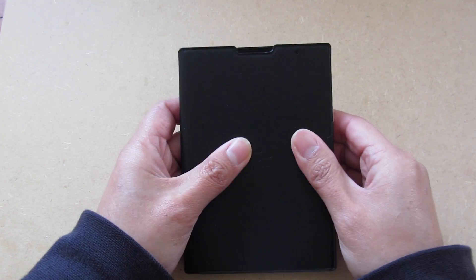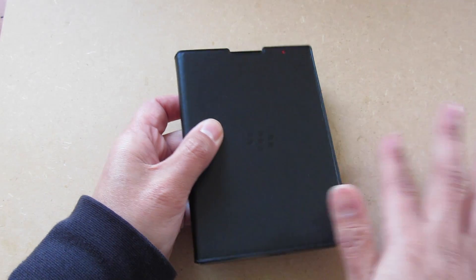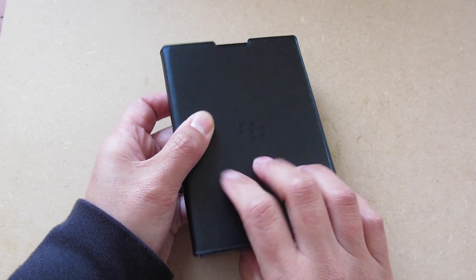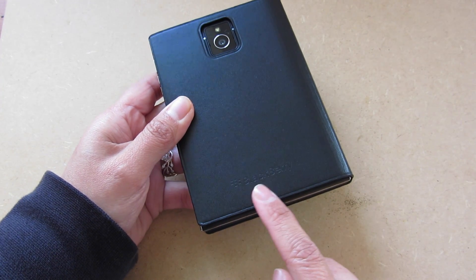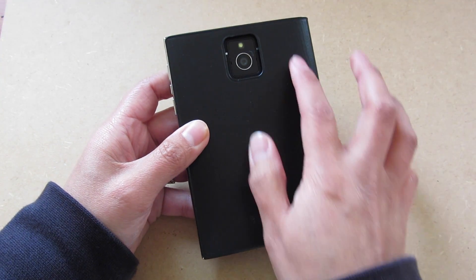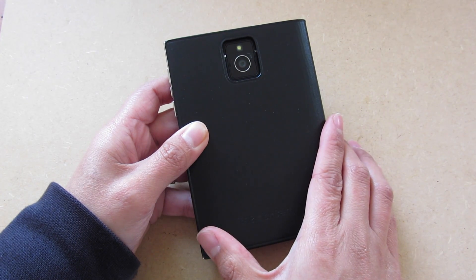Let's take a closer look. On the front, you've got the embossed BlackBerry logo and on the back, you have the embossed BlackBerry name and a cutout for the camera.